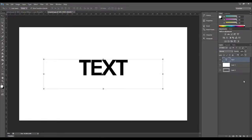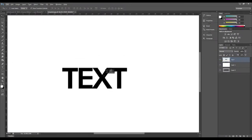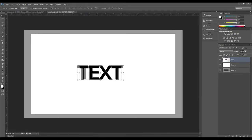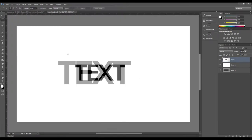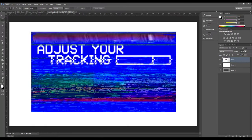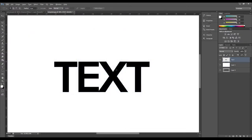We're going to say okay to that and rasterize the text — right-click on the layer and select 'Rasterize Type.' Now we have our text, and what we want to do is give it a glitchy kind of look. If you've ever seen VCR videos especially when rewinding, they have that signature glitchy look — I'll put an example on screen.